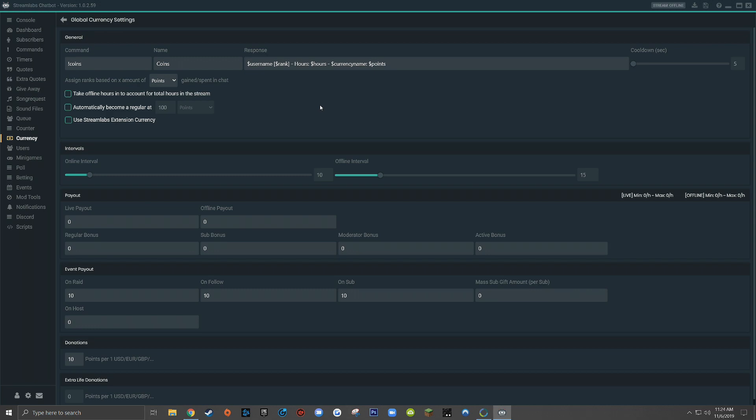Let's say we have Twitch user Billy come into my live stream, ProHennis, and type in command !coins. The bot would then respond with the username of the person who triggered the command. In this case, it would be Billy. Then within brackets, the bot will display Billy's rank.